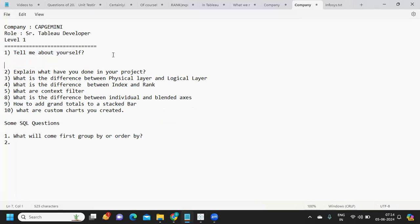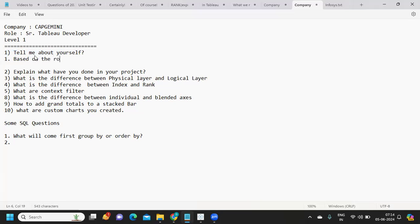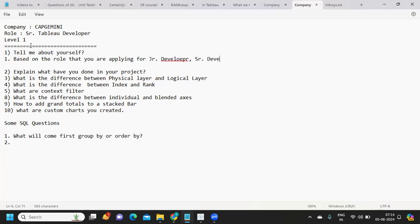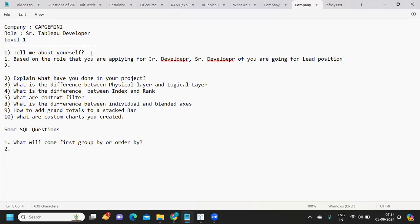I am observing this challenge with many of our subscribers — always remember, based on the role that you are applying for, whether you are a junior developer, senior developer, or going for a lead position, you might have to customize how you are selling yourself. It is very important.